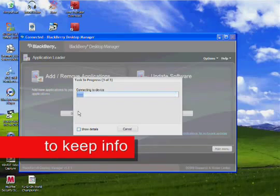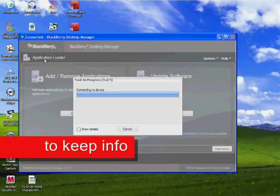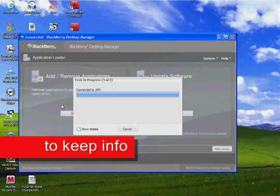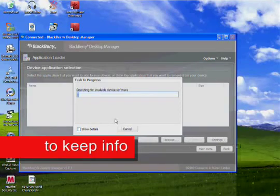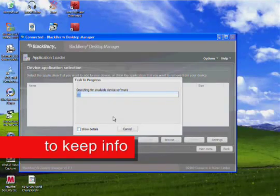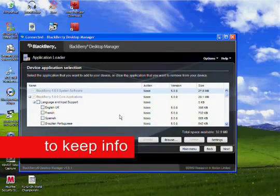Here you can add applications that it originally came with. So let it load, searching for all device softwares. Okay, so there we go, we're done.